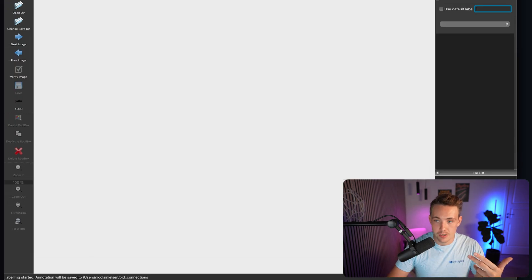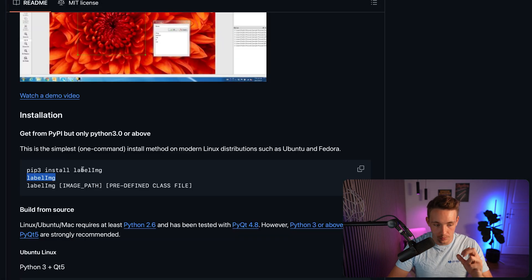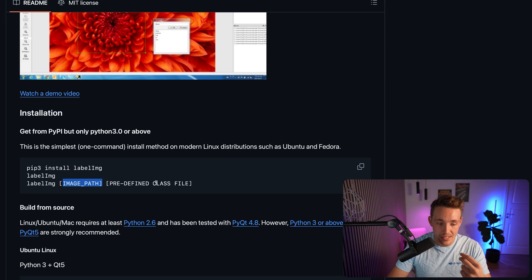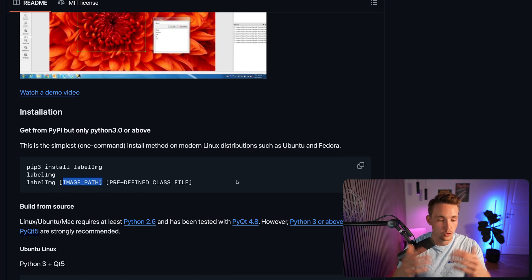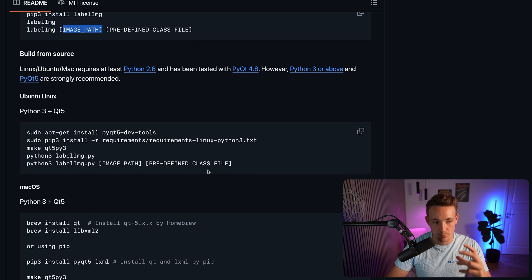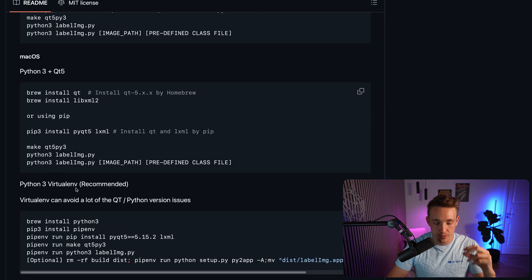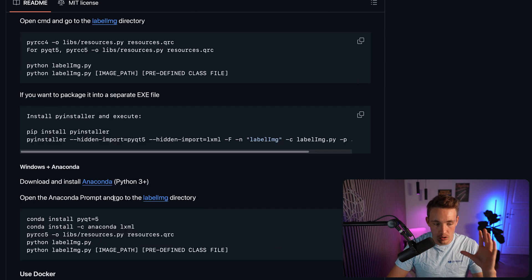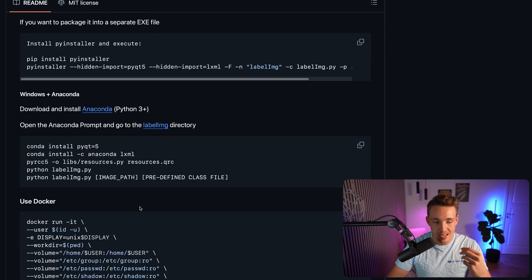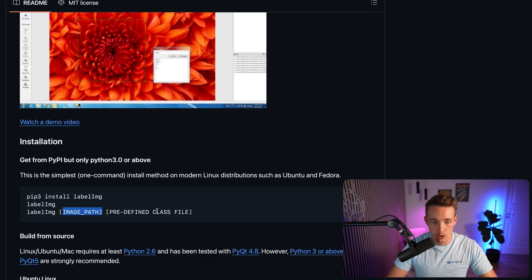Once it opens, you can open a directory with images, start annotation, verify the image, and save it in the YOLO format. You can specify an image path to open an image directly. If you have predefined classes, you can use a text file listing them, or add them on the go within LabelM. Installation instructions exist for Ubuntu Linux, macOS, Python 3 virtual environments, and Windows. It should work with a standard pip install out of the box, and Docker is also available.